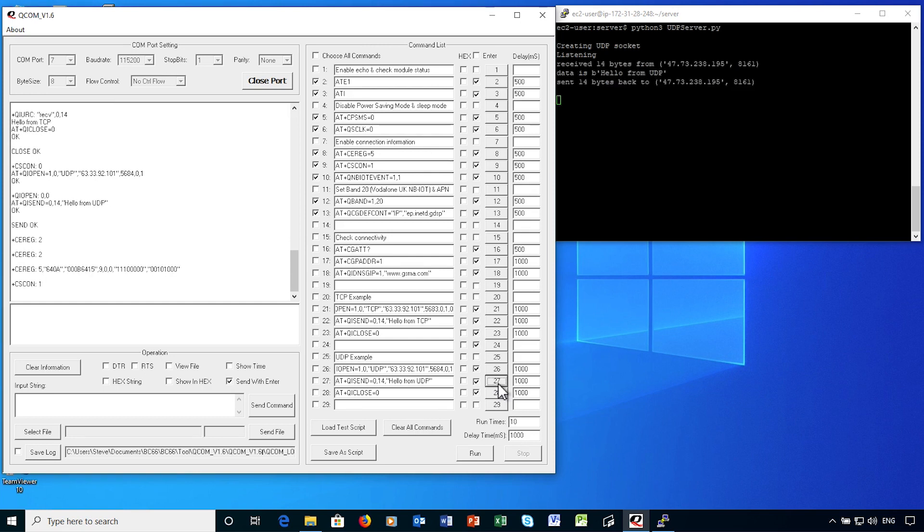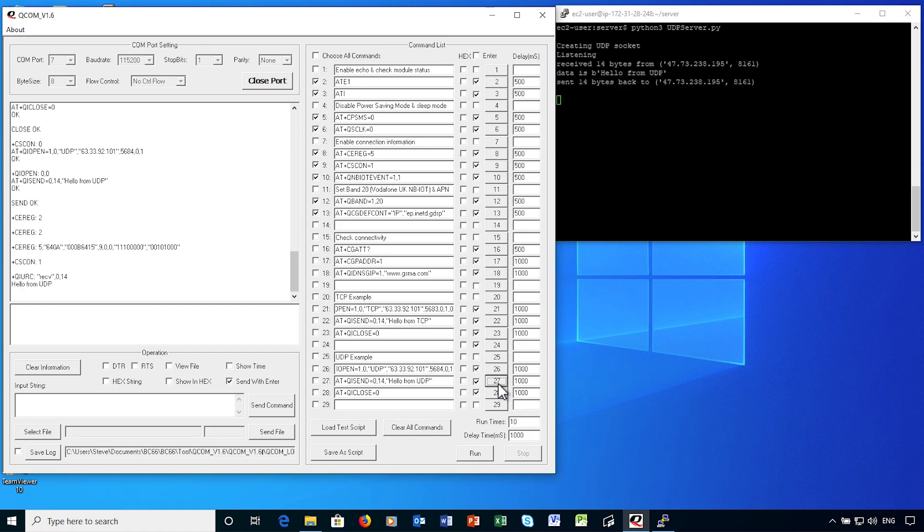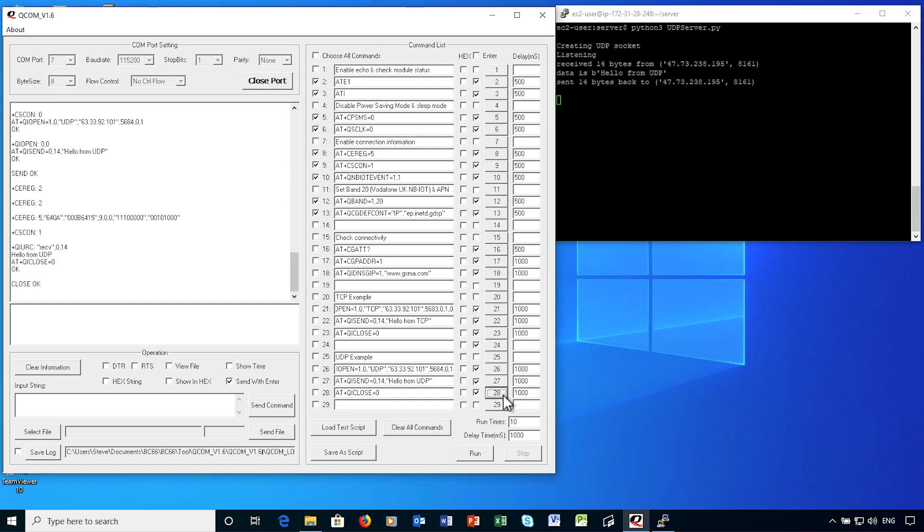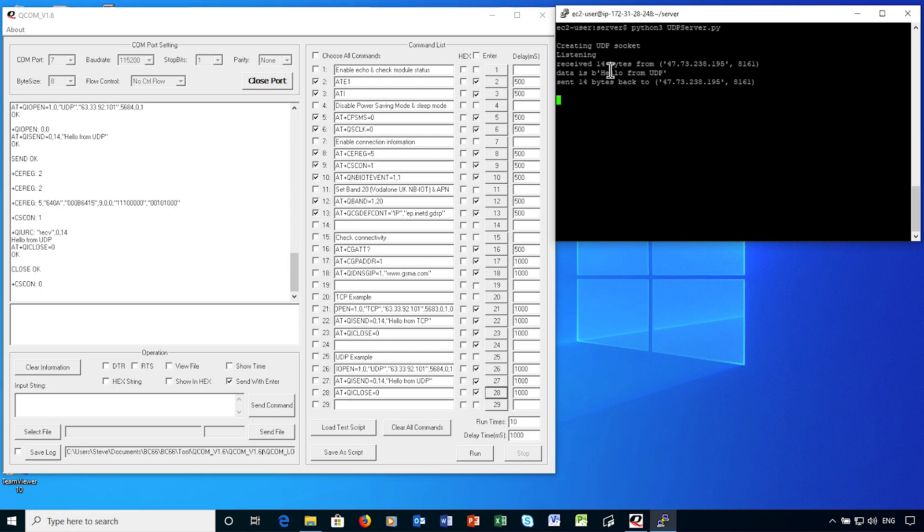The server then receives the data from the IoT device, and echoes the same data back. The data is received at the IoT device, and again outputs as a status update. At the end, I close the UDP socket. The signaling connection then returns to idle mode.